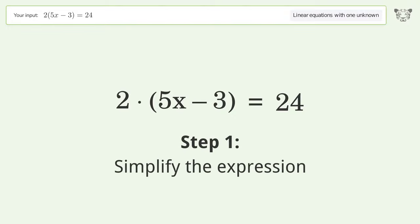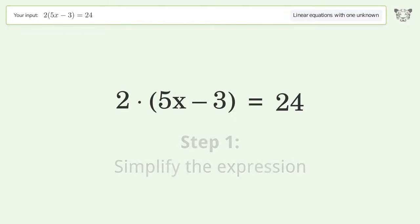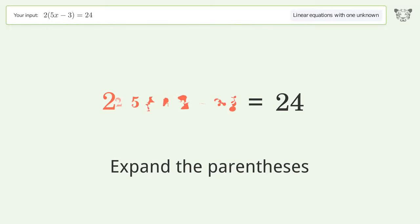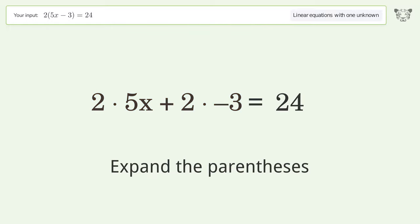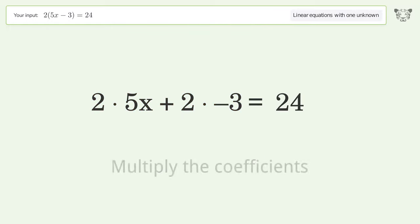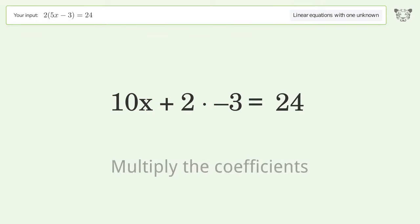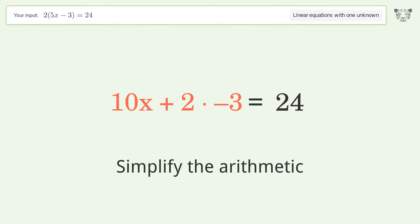Simplify the expression: expand the parentheses, multiply the coefficients, then simplify the arithmetic.